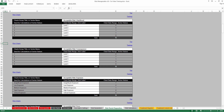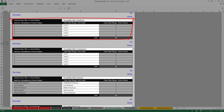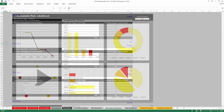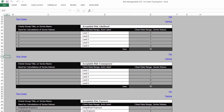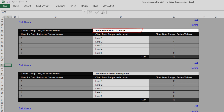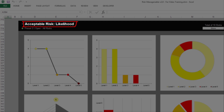In each Chart Preparation tab, there are several tables. Each table refers to a group of charts in the matching Charts tab. Each table has a title — in this cell, you type the title for the group of charts. For example, the title "Acceptable Risk Likelihood" is the title of a group of charts in the Risk Charts tab.